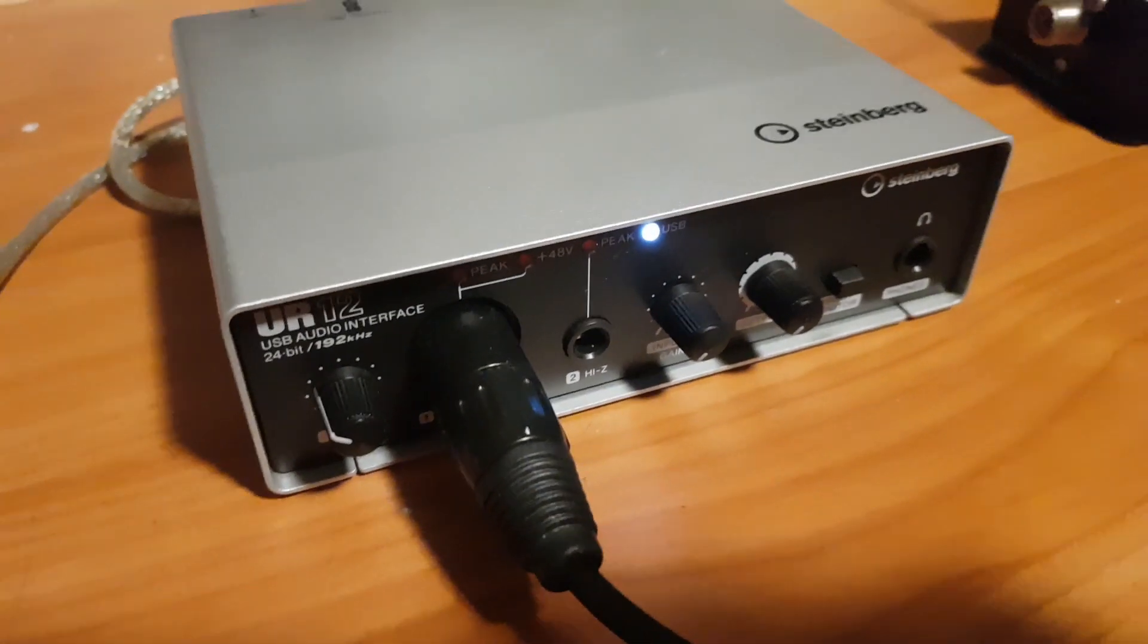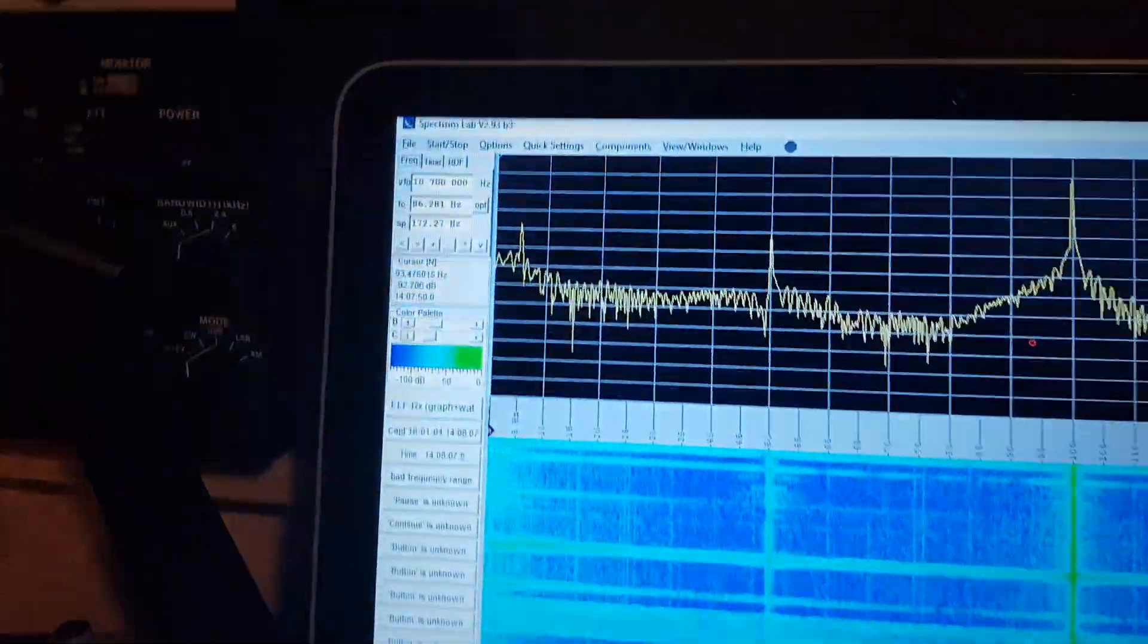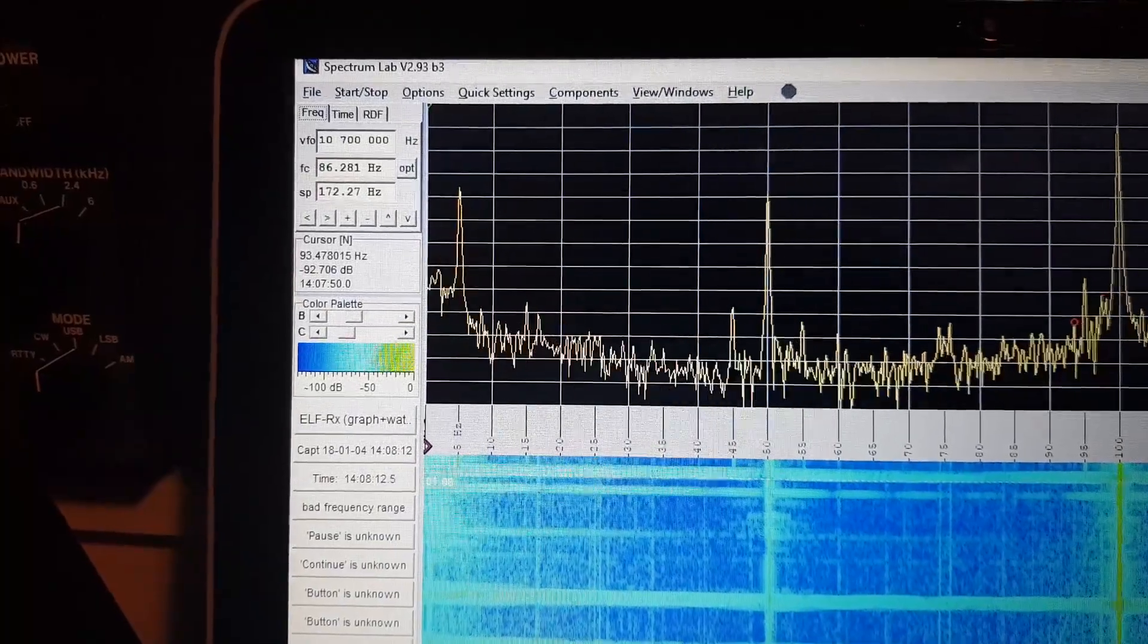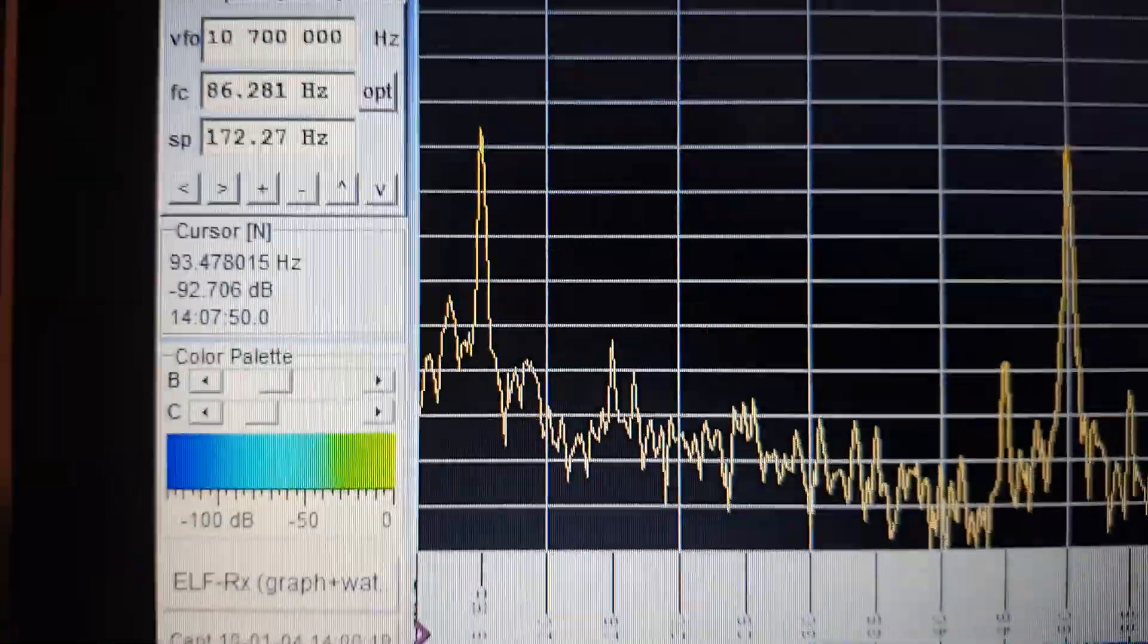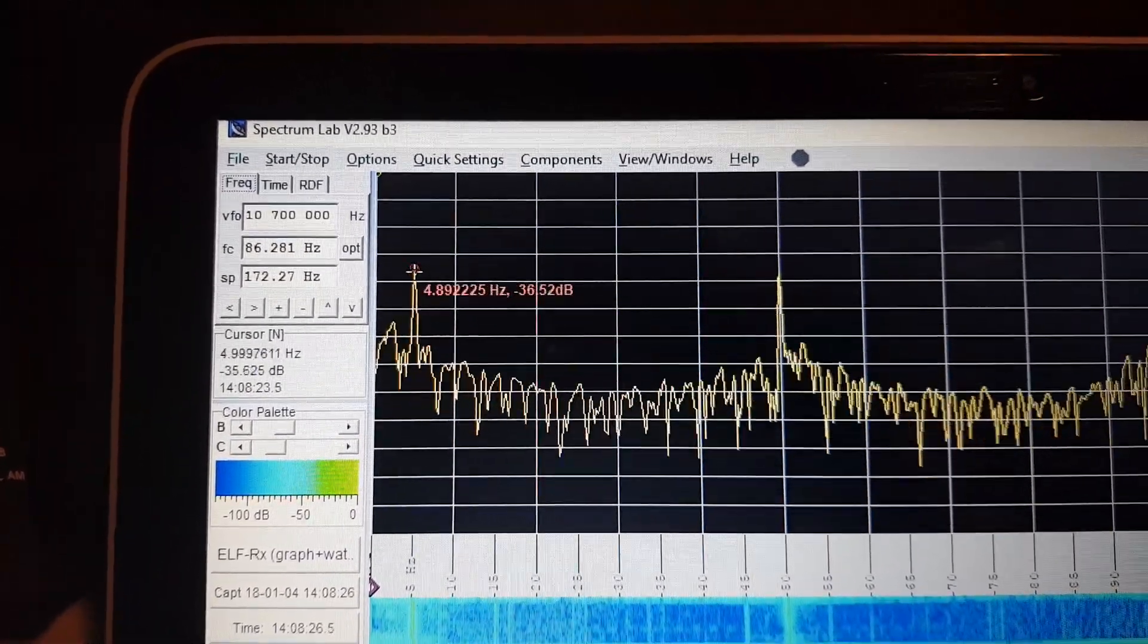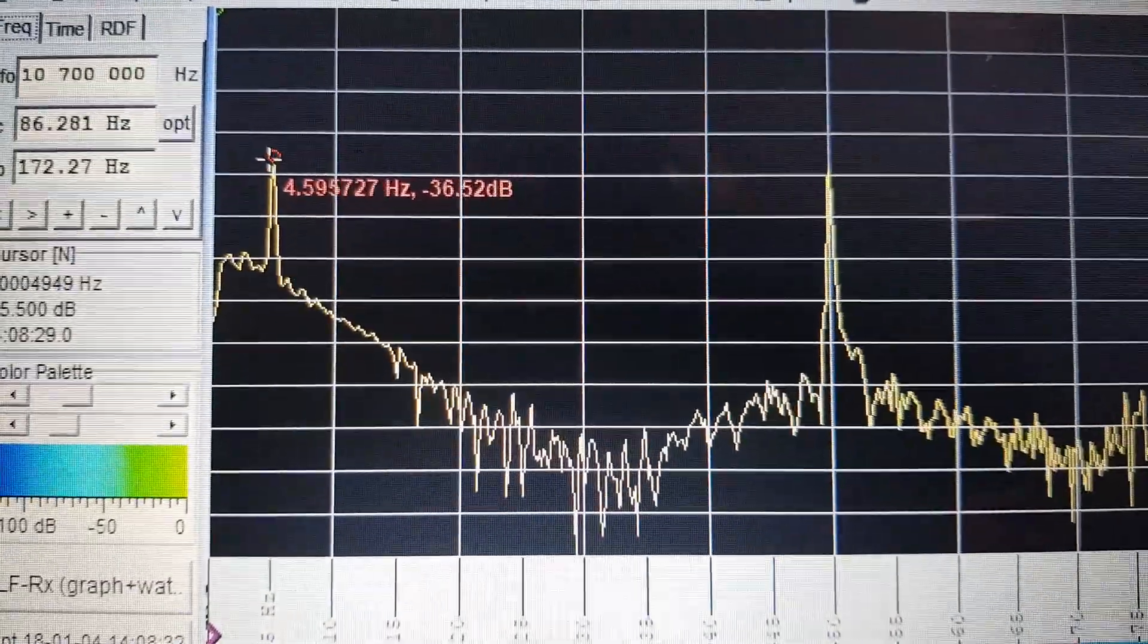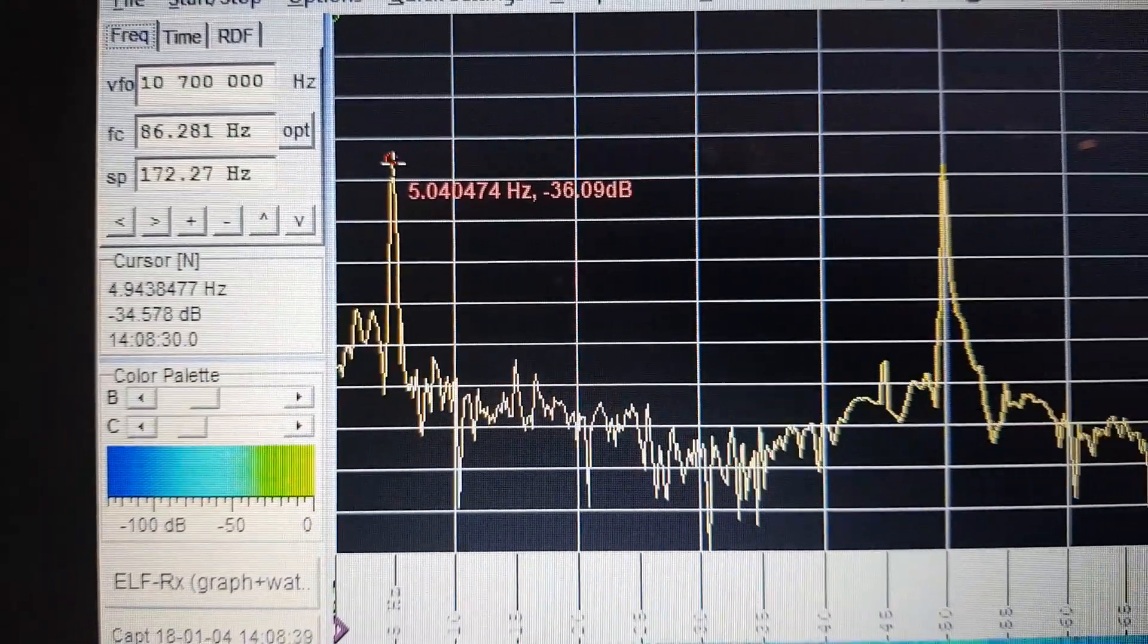What I might do is I might increase that frequency just a little bit, just to 5 Hertz, which for all intents and purposes is still the same thing, it's still a crazy frequency to be transmitting on. I'll just make the spectrum a little bit easier to see. Just wait for that to drop down. If I get a little bit closer to the screen, you can see 5 Hertz, and we've got our nice little spike at 5 Hertz. That's 5 Hertz minus 36 dBm, so there we are, we're transmitting at 5 Hertz.